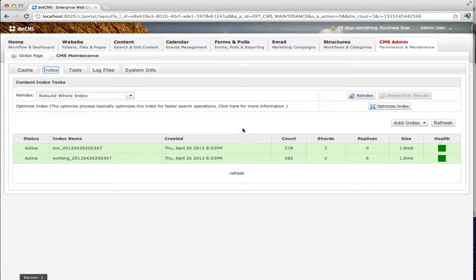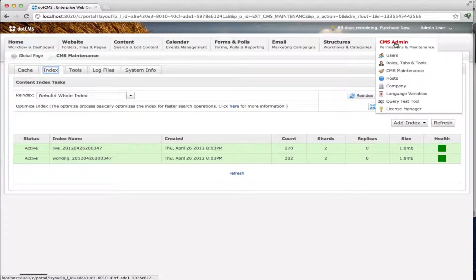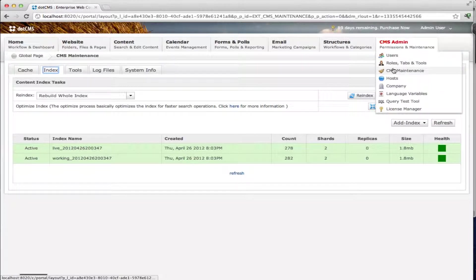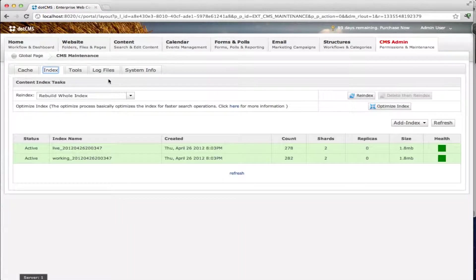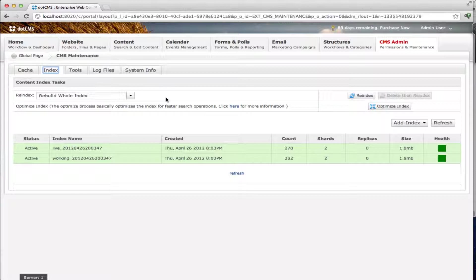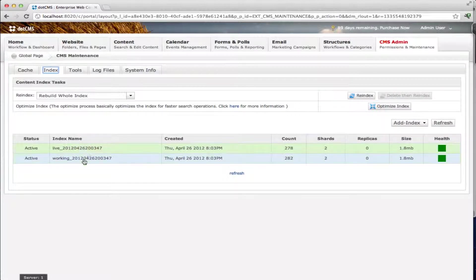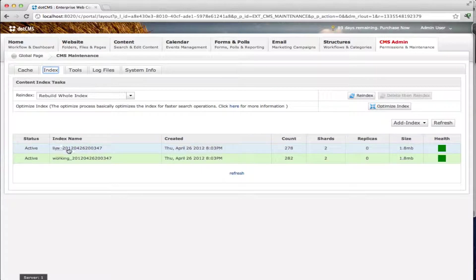From here we're going to go to CMS admin, CMS maintenance and we're going to click on index and this is where we have the information for our indexes. You can see now that we have a list of our indexes. We have a live index and a working index. These are both active right now.